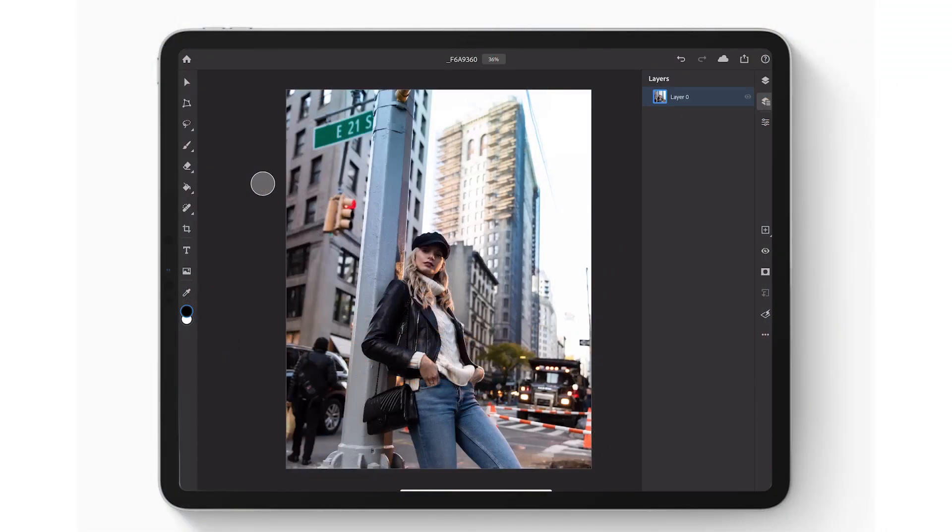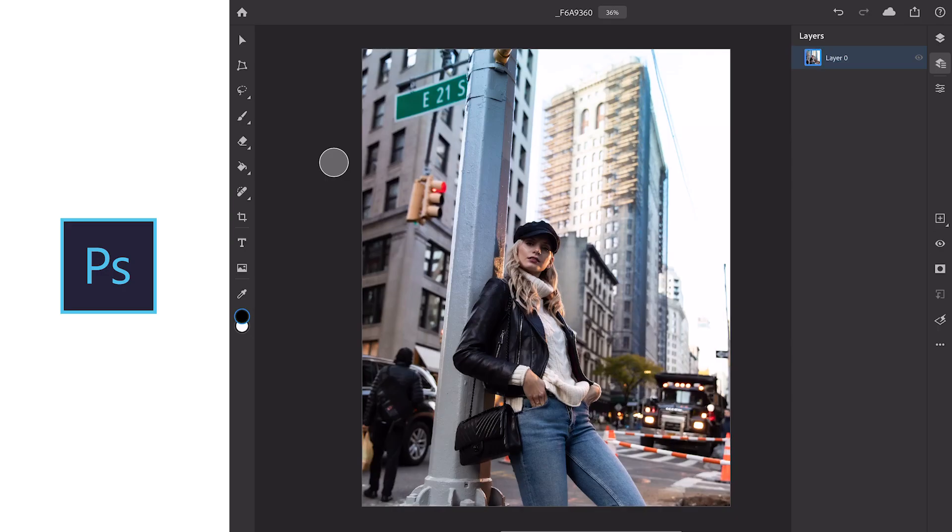So this is it, Photoshop on the iPad. Very similar to the version on computer, but there are some fundamental differences that means we're going to have to adapt some of the tools we use to make a non-destructive workflow work for us.